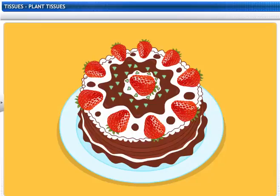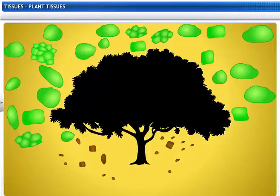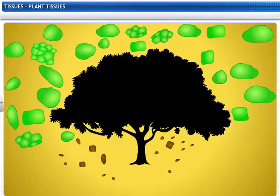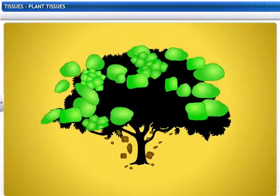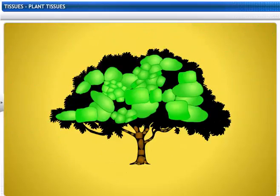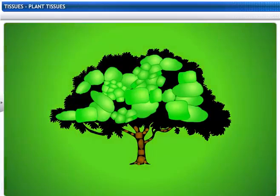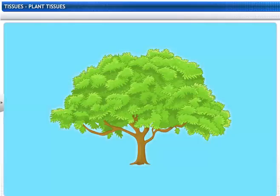Wow! There's the cake. That's great teamwork. Did you know that different tissues in plants have different functions too? But they work as a team to keep the plant alive.